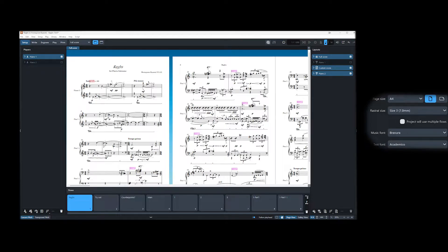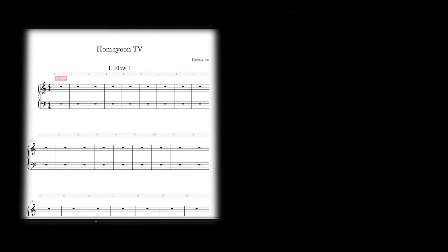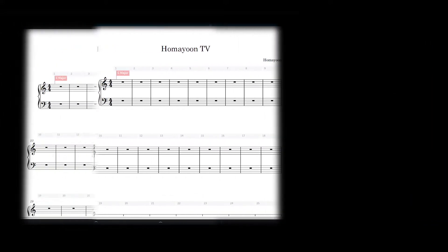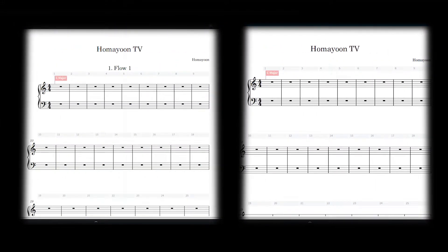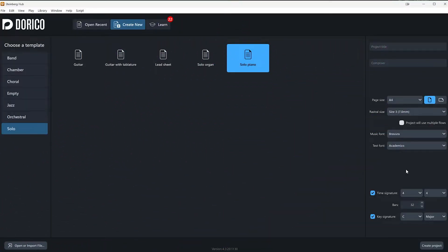Here, take a look at the difference. This is with the checkbox, and here is without. Okay, so now that we are finished with Steinberg Hub, we can move on to Dorico.